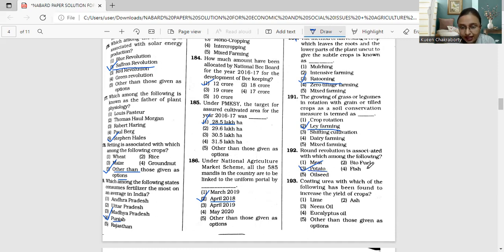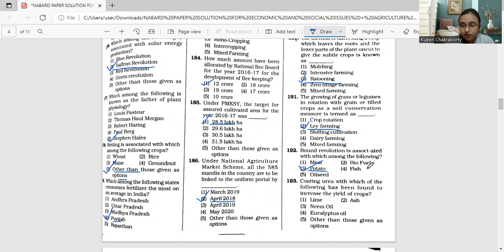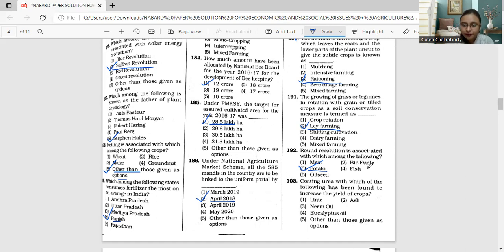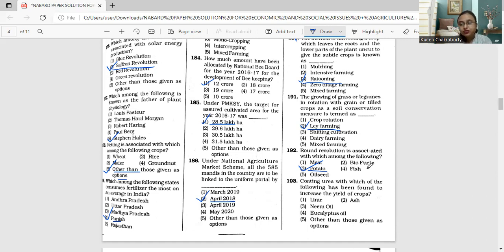Moving on to question 193. Coating urea with which of the following has been found to increase the yield of crops? Lime, ash, neem oil, eucalyptus oil, or other than those given as options.